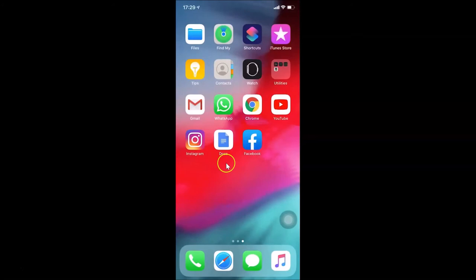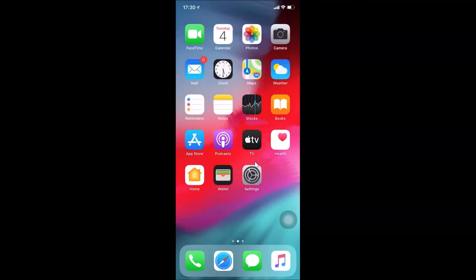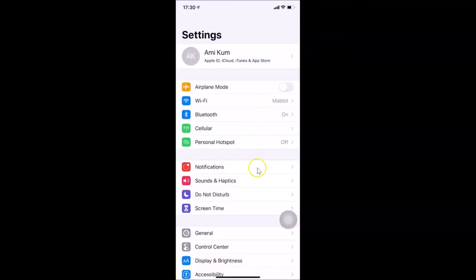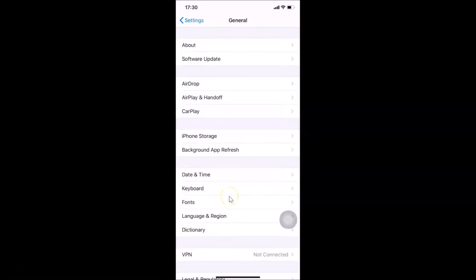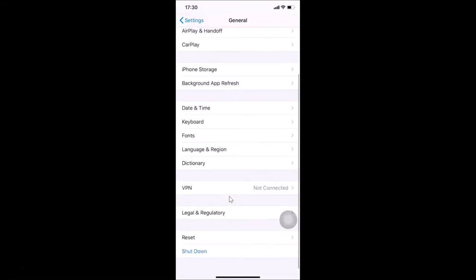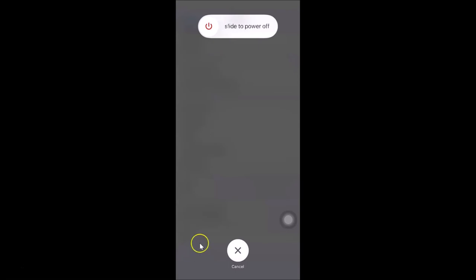After clearing the RAM, we'll check again. To get to the Slide to Power Off screen, open your Settings app, tap on General, then scroll down to the very bottom and tap on Shut Down. You can see we're now at the Slide to Power Off screen.